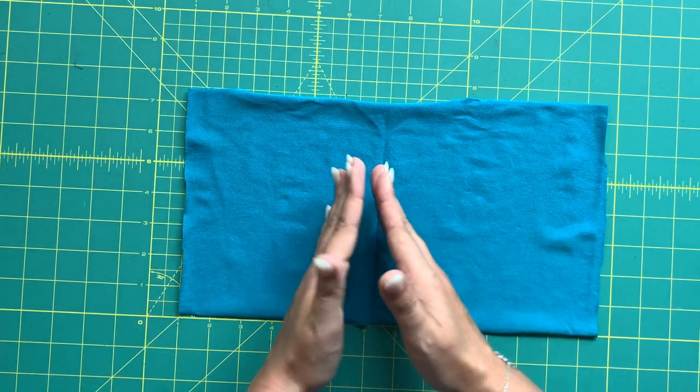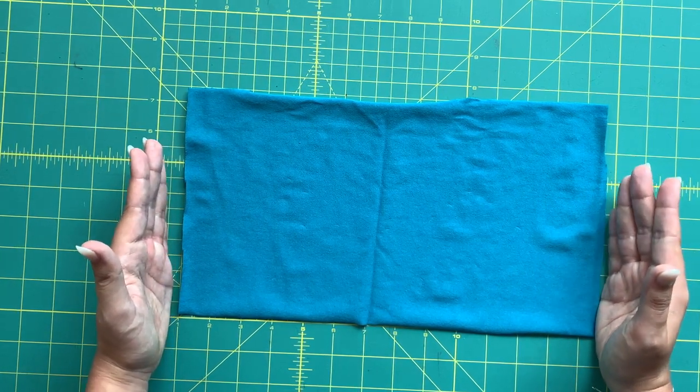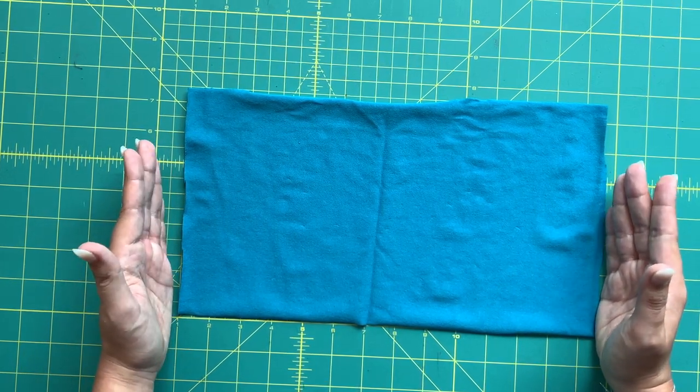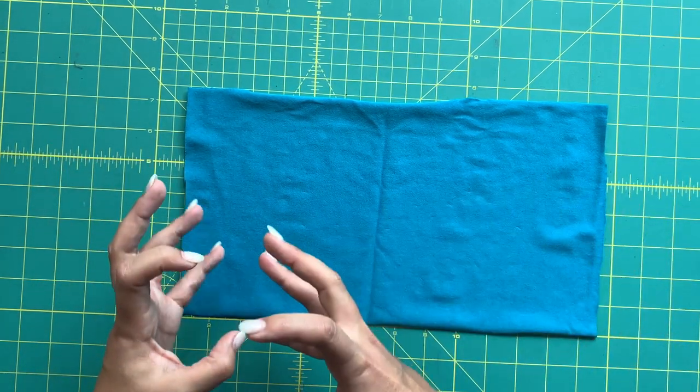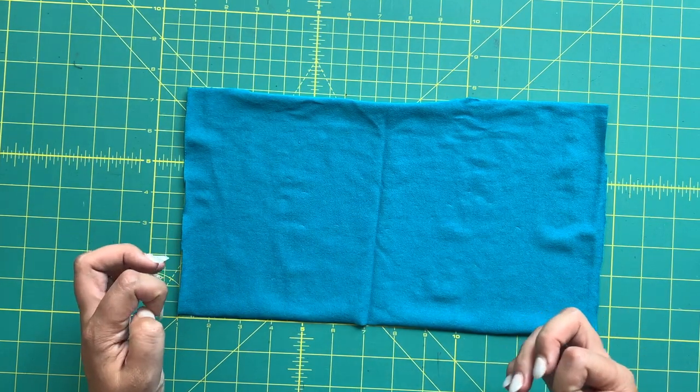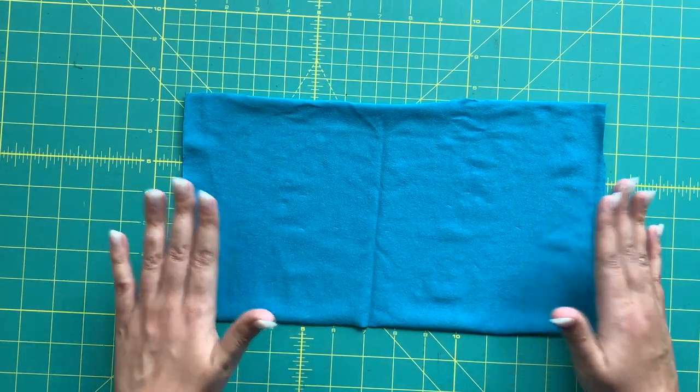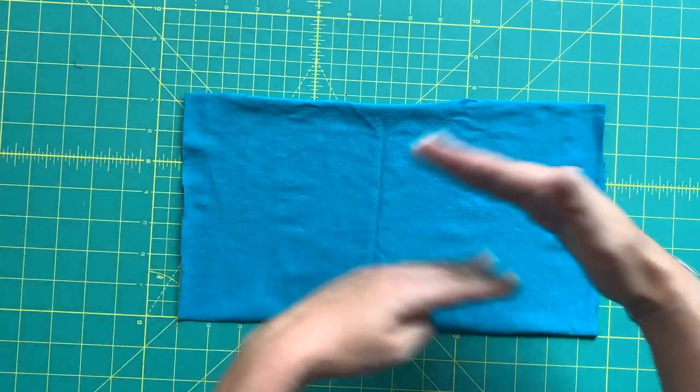This should be no smaller than probably two yards. If you're a very petite person, you can probably get away with one and a half yards. You want to make sure this can wrap around your body plus some to cross over in the front.